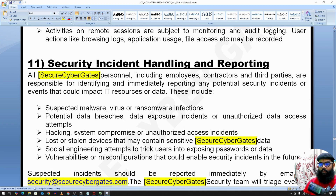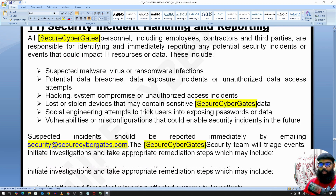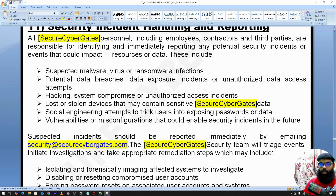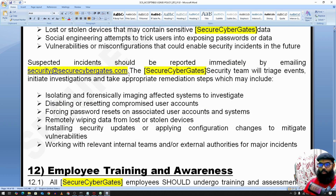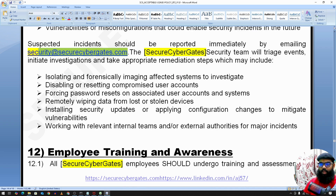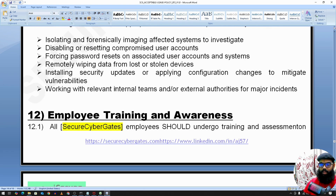For security incident handling and reporting: if any incident occurs, employees should report it to the security team, isolate the affected asset, and disable or reset compromised user accounts. These are the list of actions expected from employees.